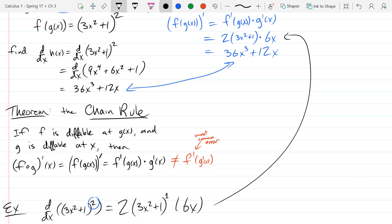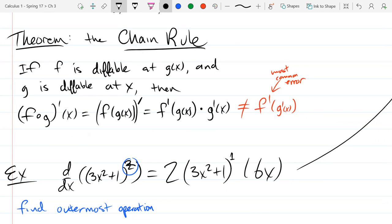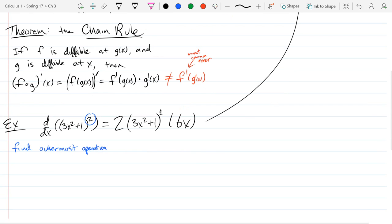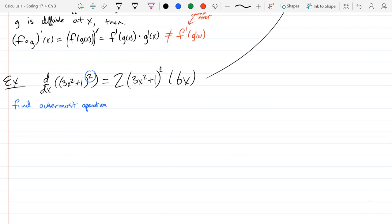If the power were a cube, you'd bring down 3 and reduce the exponent to 2, then multiply by the inside derivative — that would be the complete derivative. We'll do more examples, but we have to wait until tomorrow. We'll do three examples in this section, then move into implicit differentiation. The rest of chapter 3 goes relatively quickly, and related rates is usually the most difficult section.